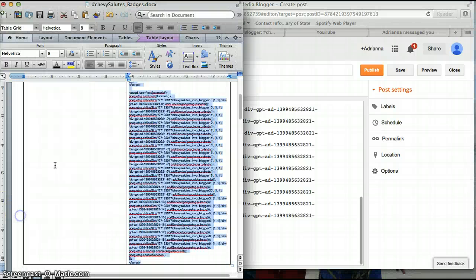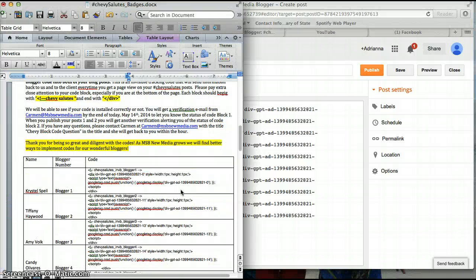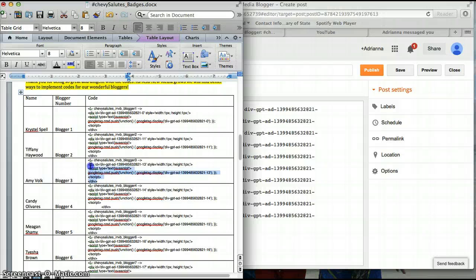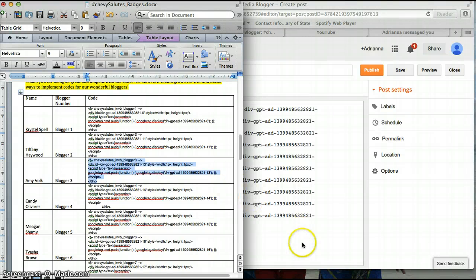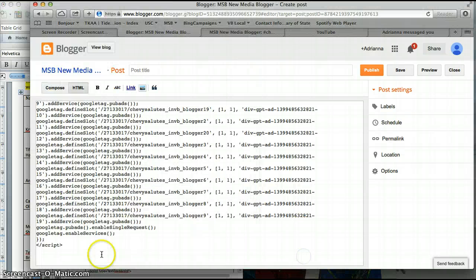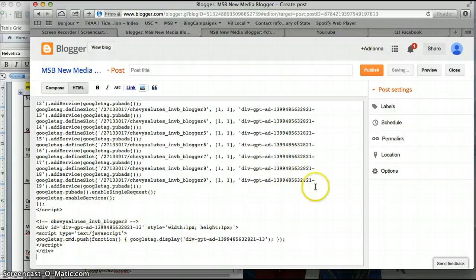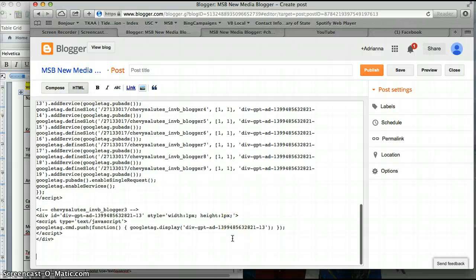And then you're going to find your code block, your individual one. I'll use Amy's this time - hi Amy - and just paste so that it looks like just a bunch of code. I will write something down here just to show you that nothing should show up.